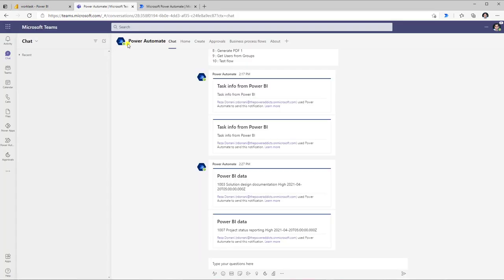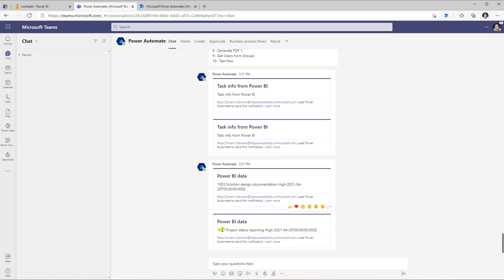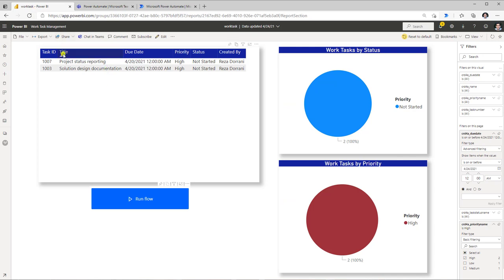In Teams, the Power Automate bot sends me a couple of messages. The first message contains the task number, name, priority, and due date, and a second message also has the task number, name, priority, and due date. The task numbers are 1003 and 1007 — and if I head over to the Power BI report, those are exactly the two task numbers I had filtered using the report filters.